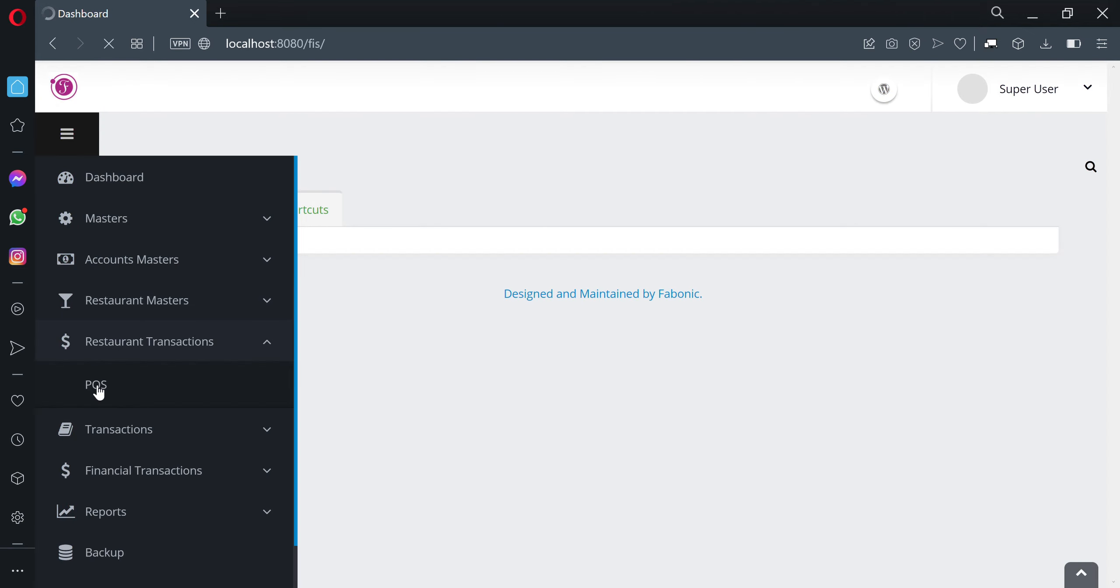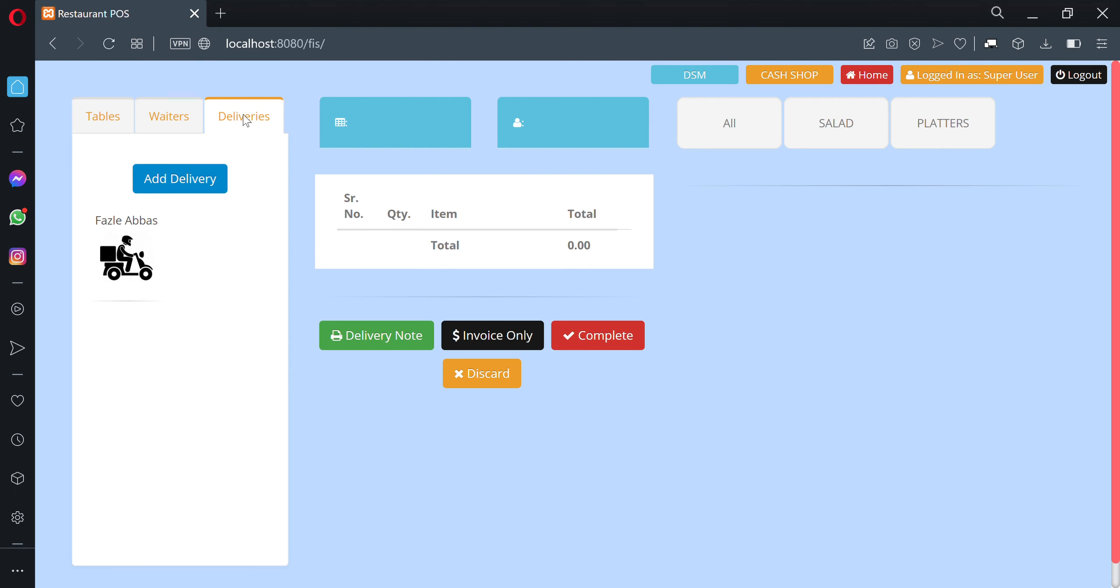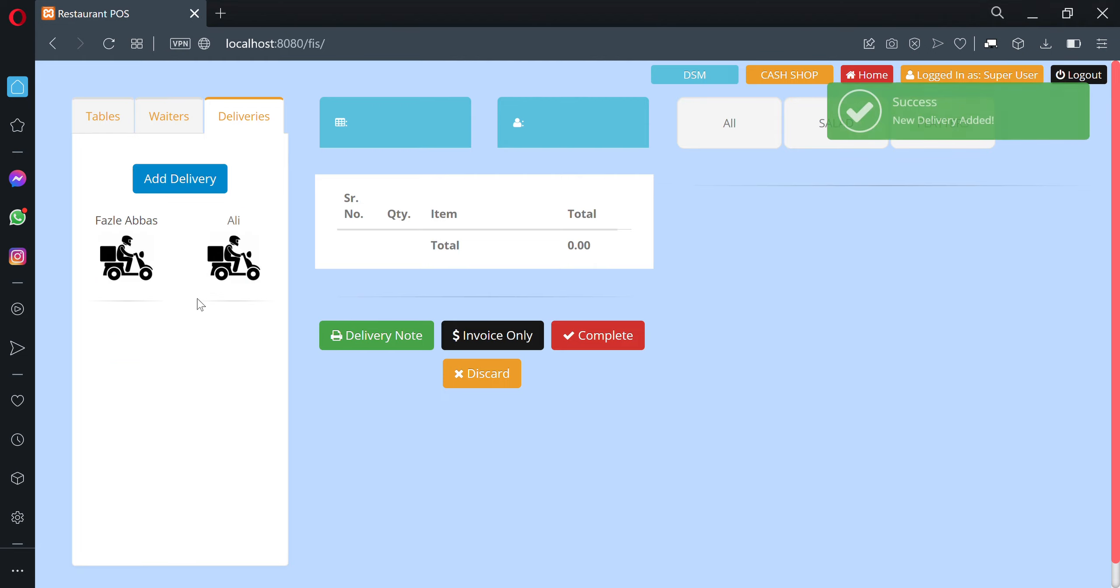Click on POS, then click on Deliveries. Click on Add Delivery. Enter the mobile number of the person who is ordering—let's say 777-555-444. Enter the name of the person and address, then save. You will see the name of that person.